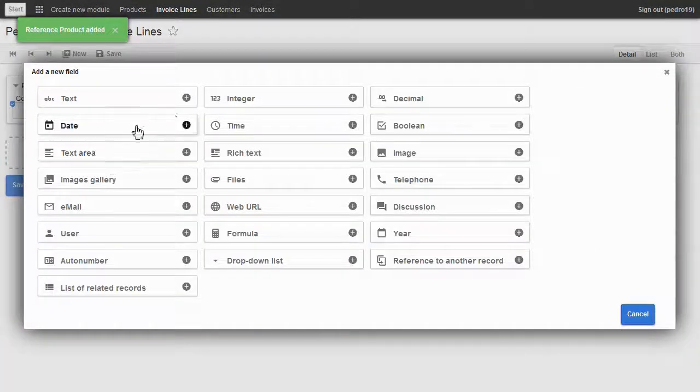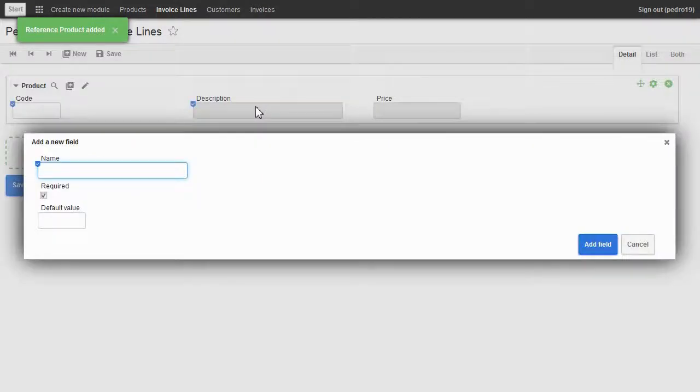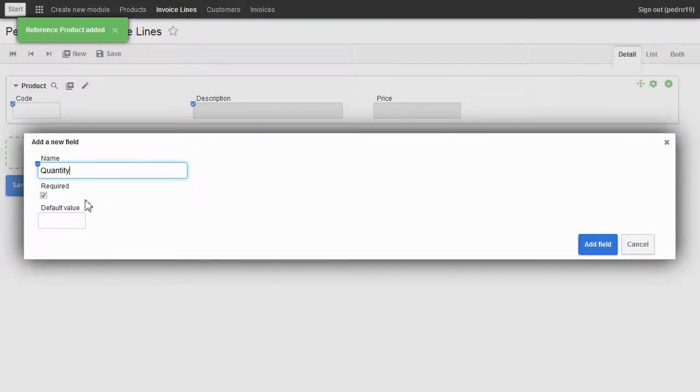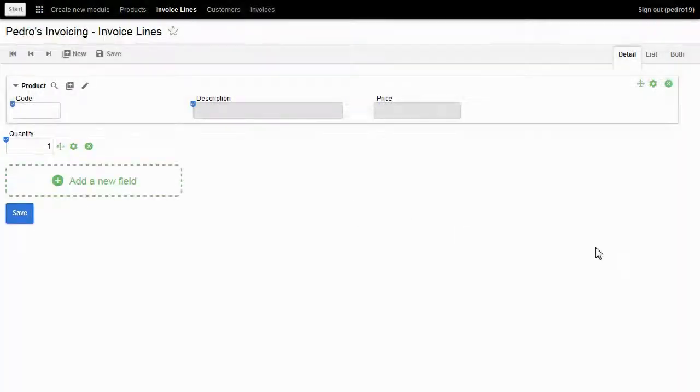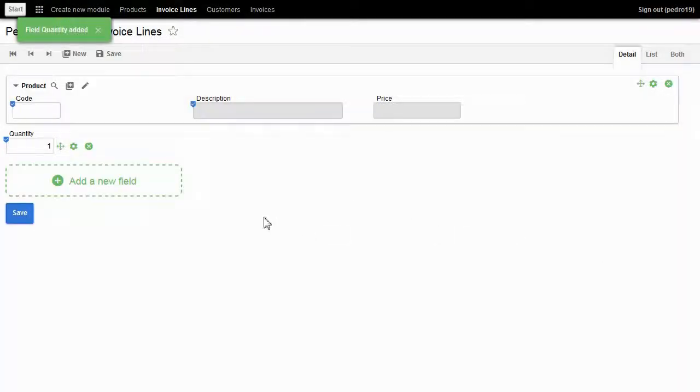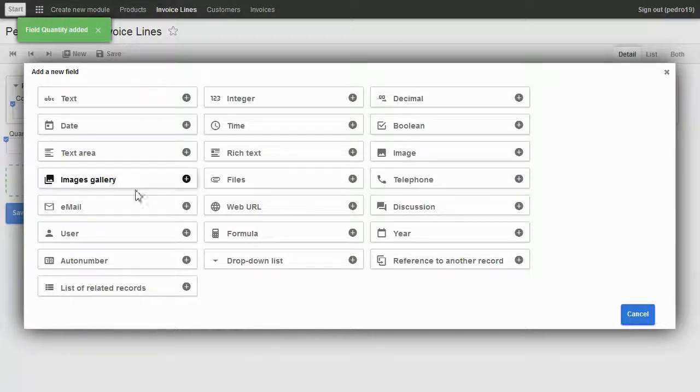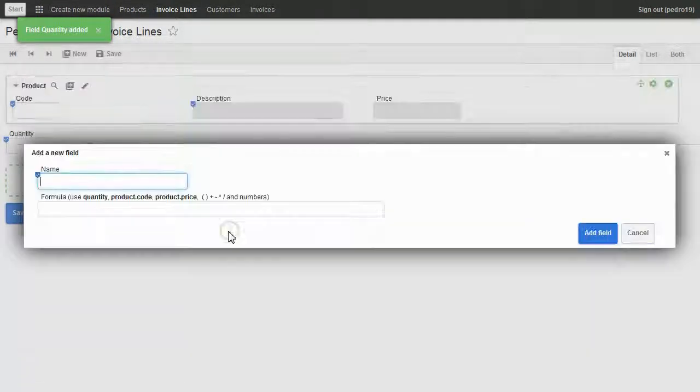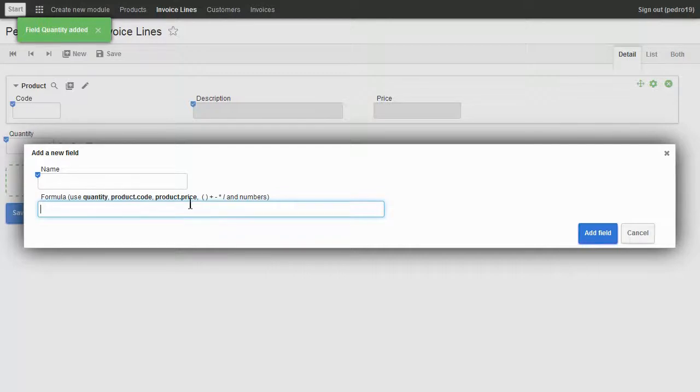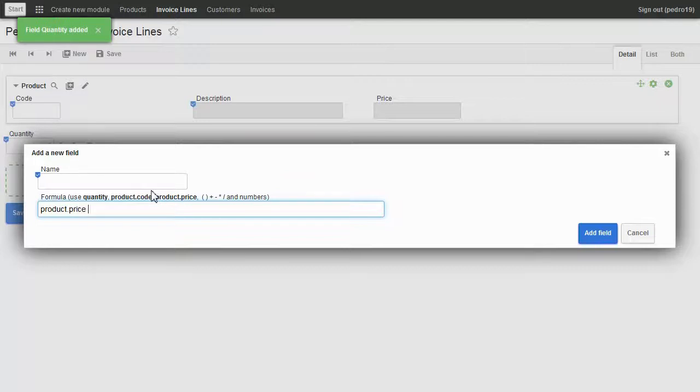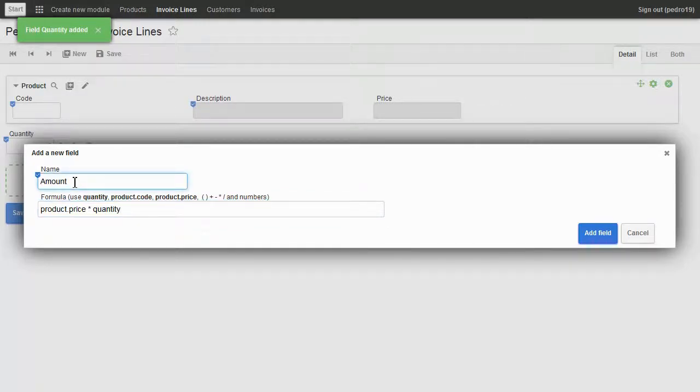Now quantity. I add integer field, type quantity, set 1 as default value, and add it. Finally I create a calculated field for amount. I choose formula. The formula is product price times quantity. I give it the field name amount and click on the button.